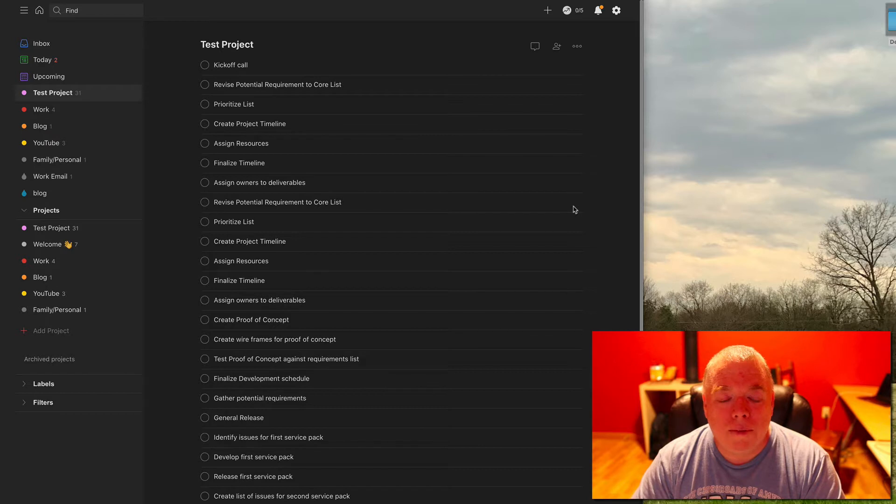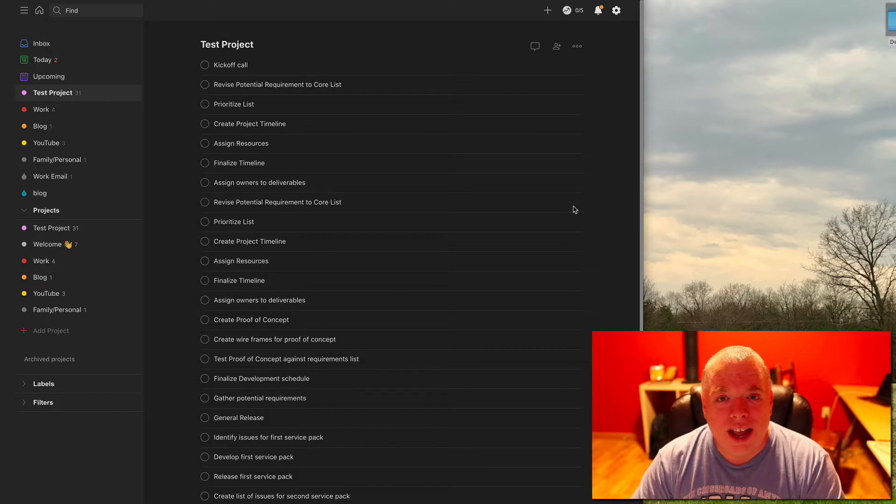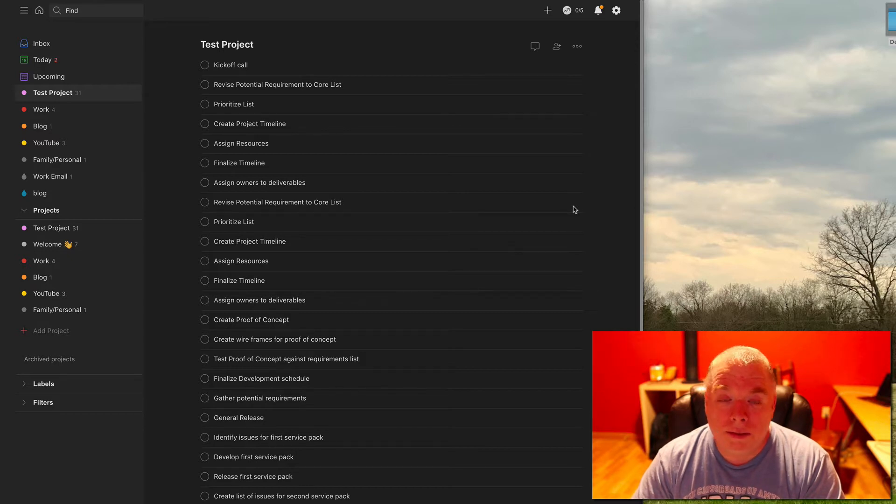Now, before we get started, if you like this video, please click the like button. It really helps out my channel. It shows YouTube that this channel is worth watching. If you want to see more videos from me, please click the subscribe button as that will allow you to see all my videos.